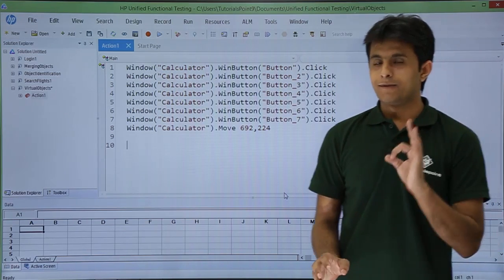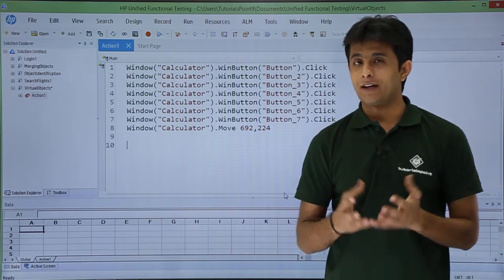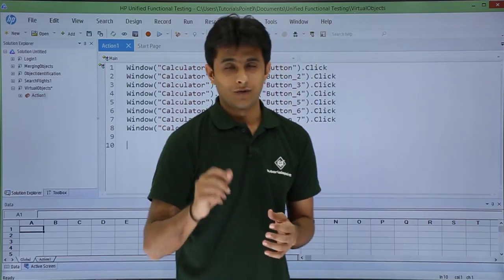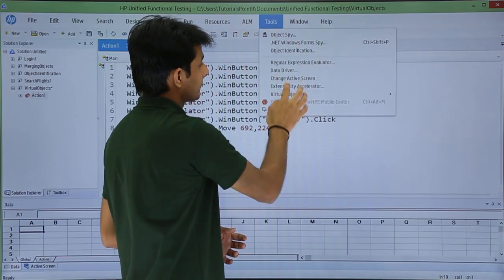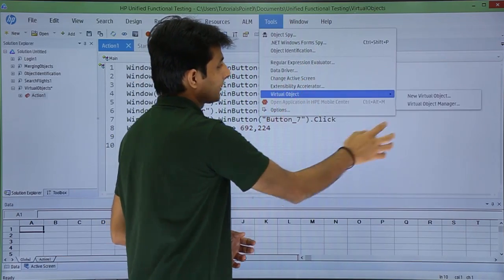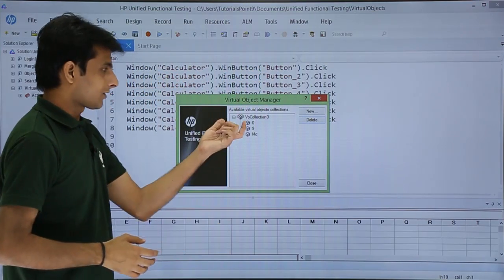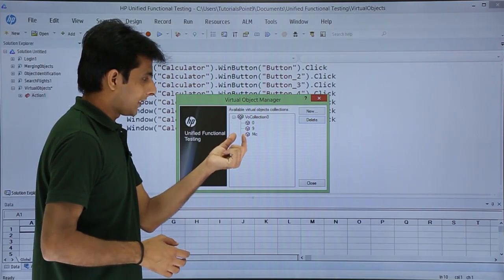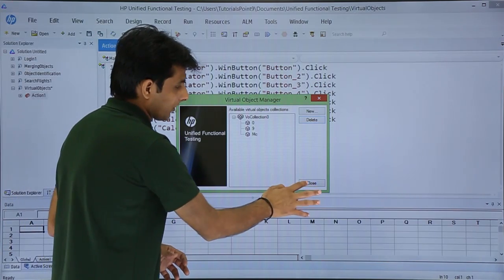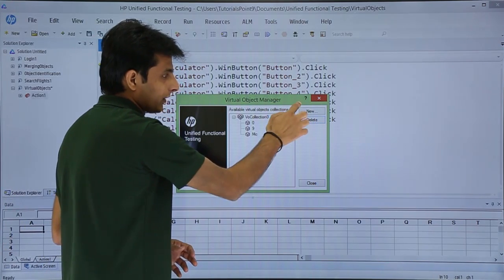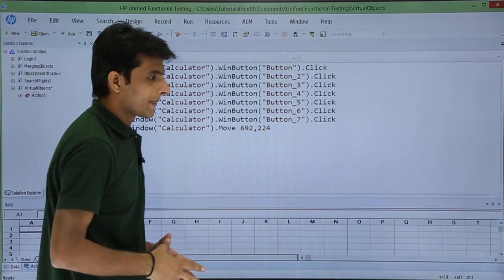To see where the virtual objects are stored, go to Tools > Virtual Objects > Virtual Object Manager. You'll see a collection 'VO collection 0' containing three objects: 0, 9, and MC. If you want to define new ones, you can; otherwise you can delete existing ones or close the manager.